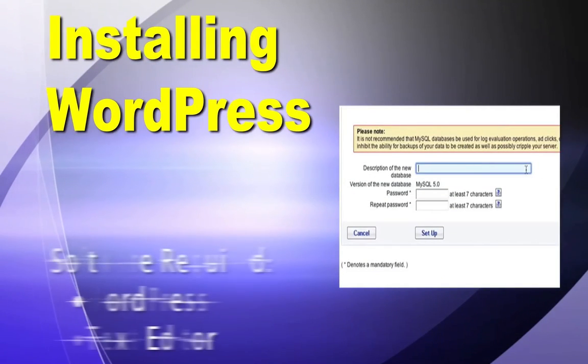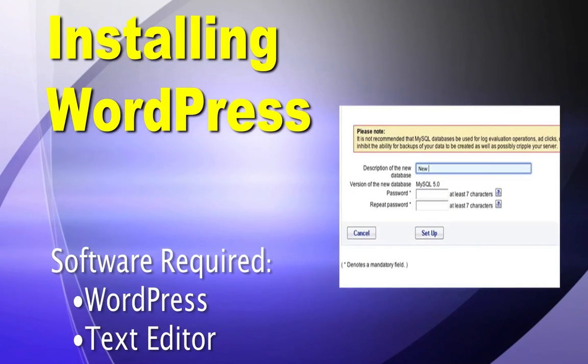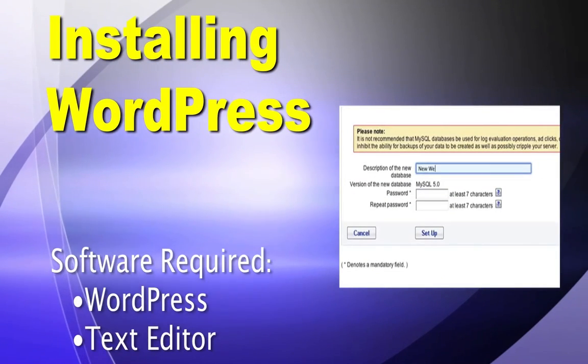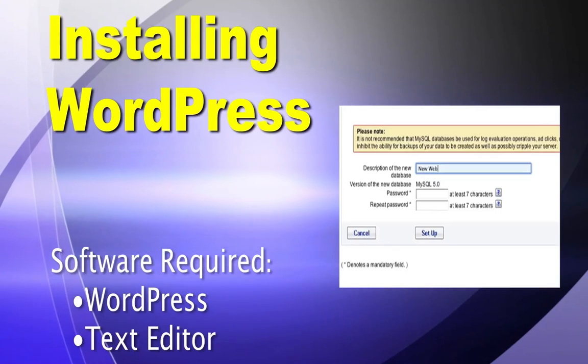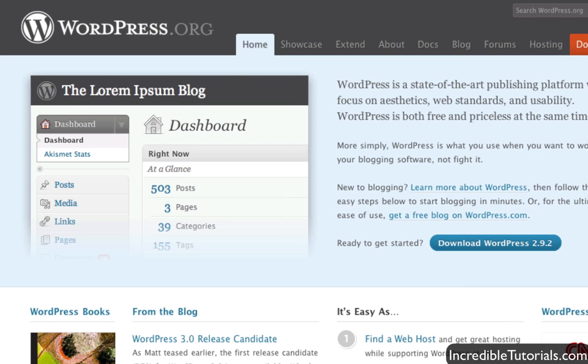Hey guys, in this tutorial I show you how to install WordPress.